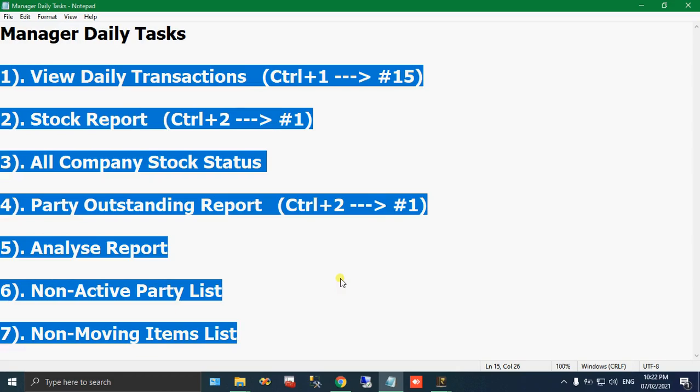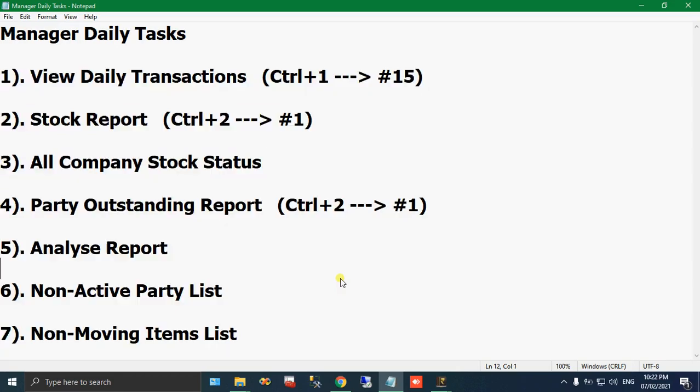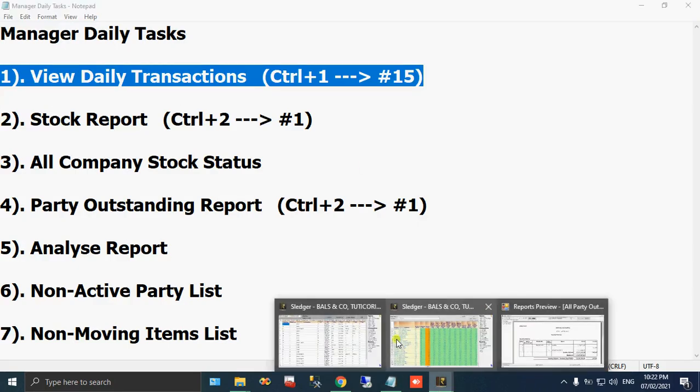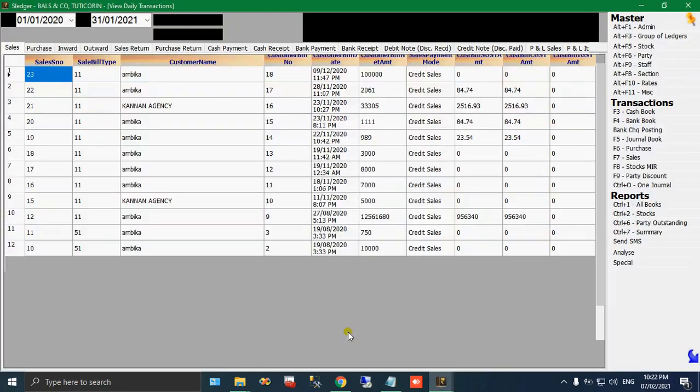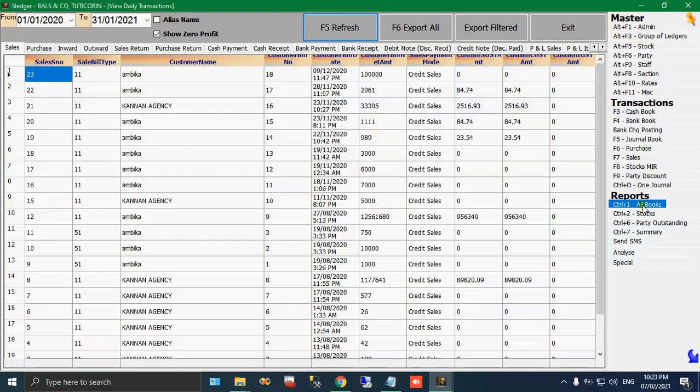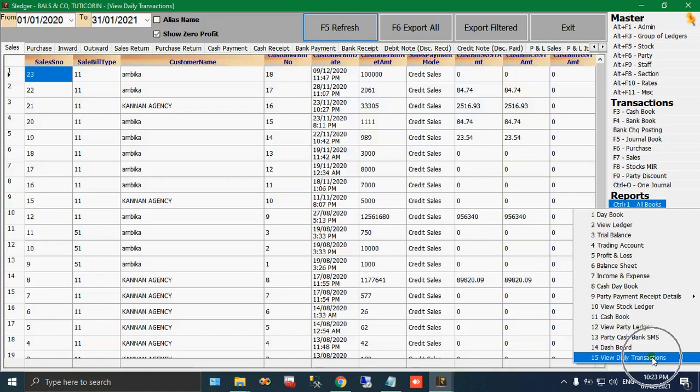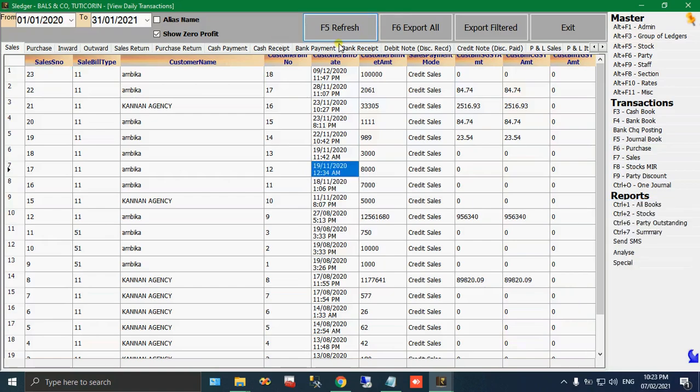That is what we are going to see - what reports have to be checked every day by your manager. First thing is view daily transaction. Just click the all books menu and select the view daily transaction, the 15th option. See this one. When you click this, the screen will open.